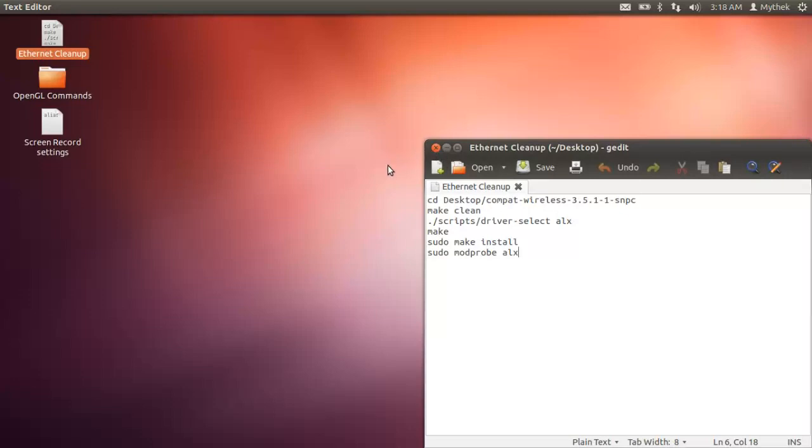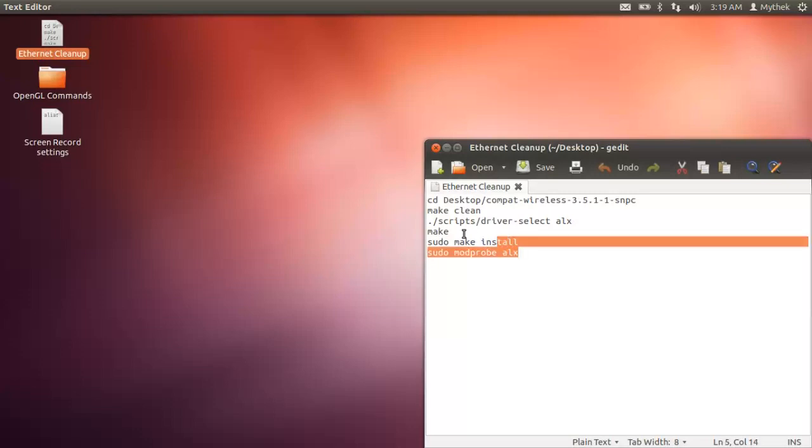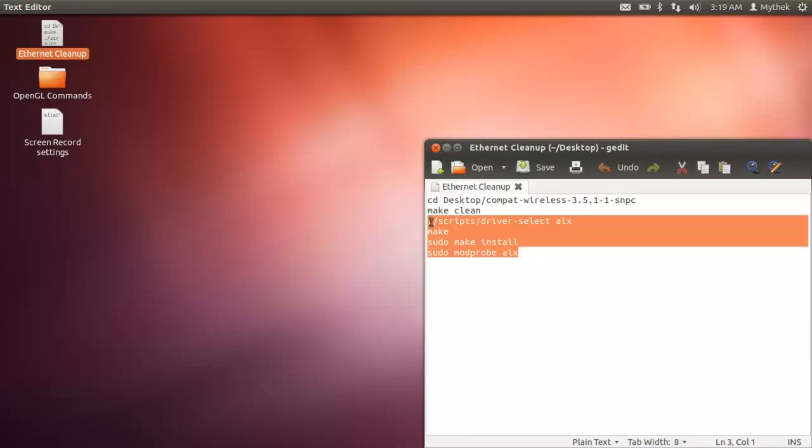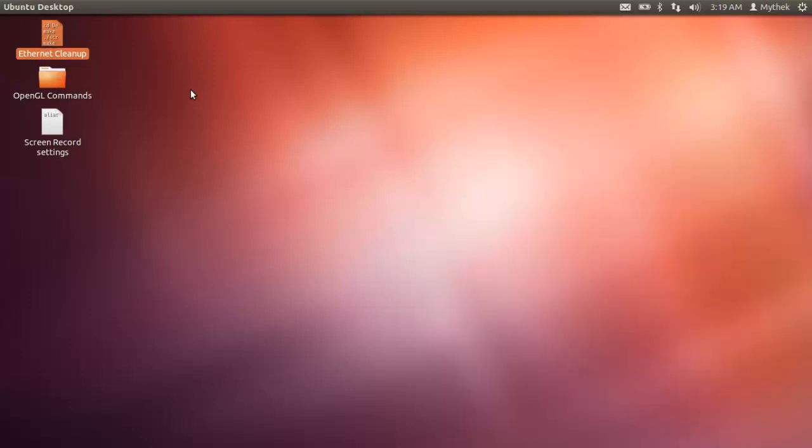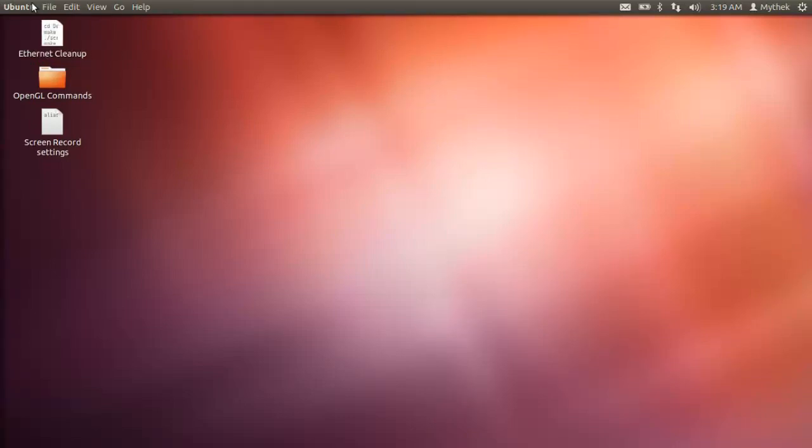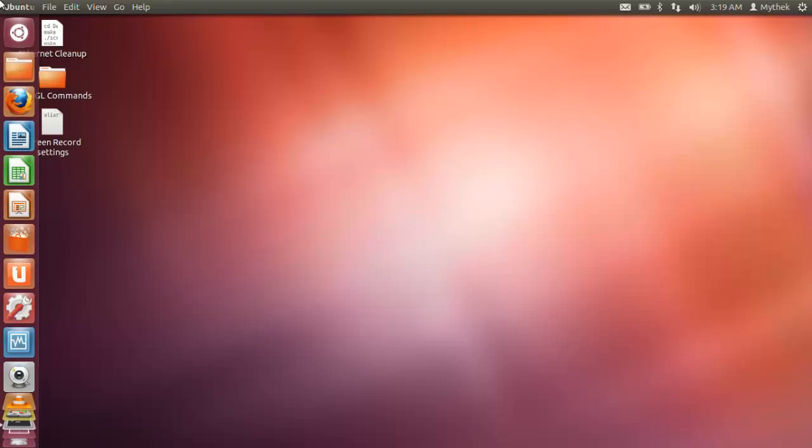This will basically remove the other driver or get rid of the make file and then it'll have you remake the driver around the kernel for your machine. So you're going to run this whenever your machine gets a kernel update.